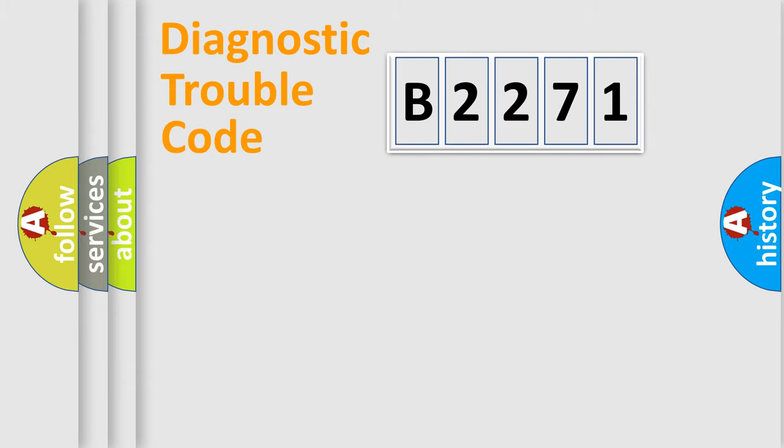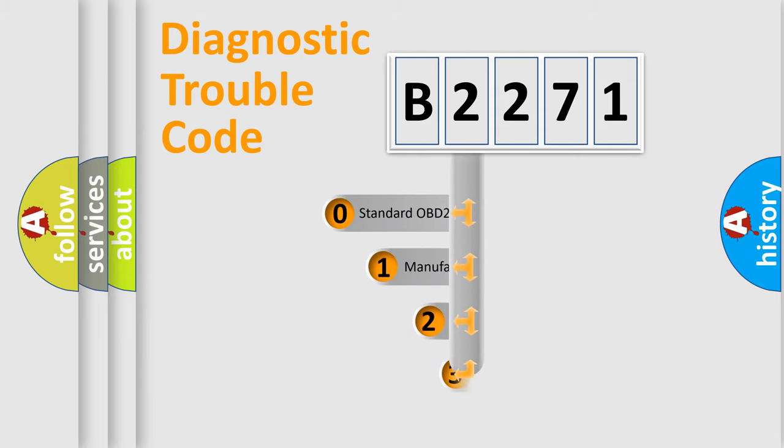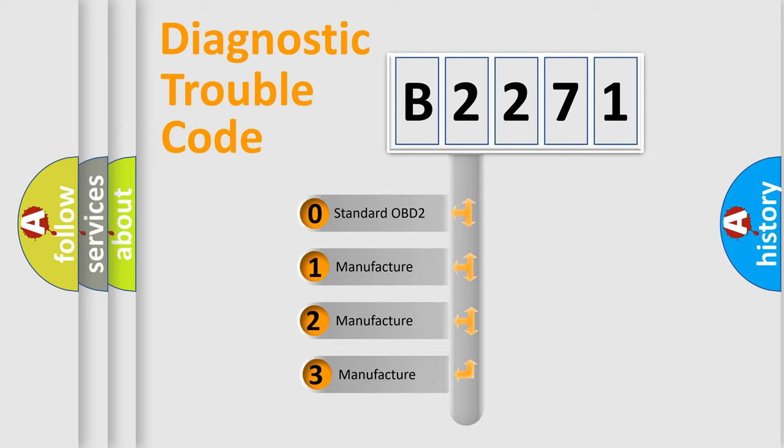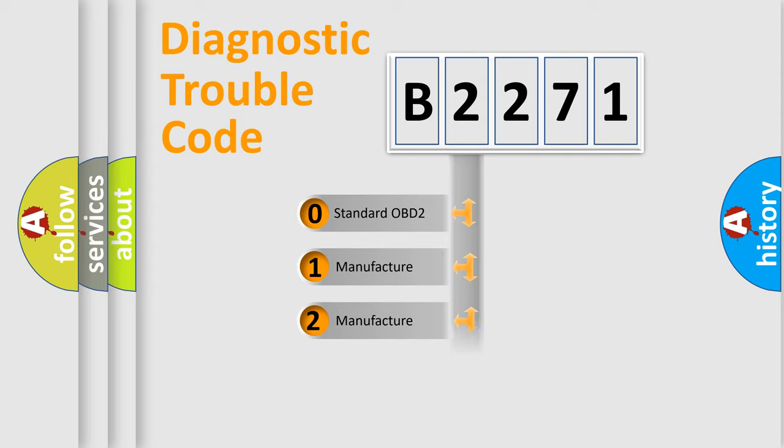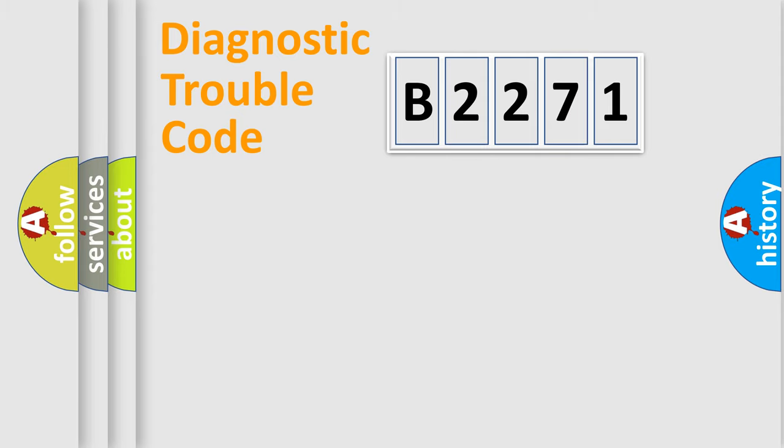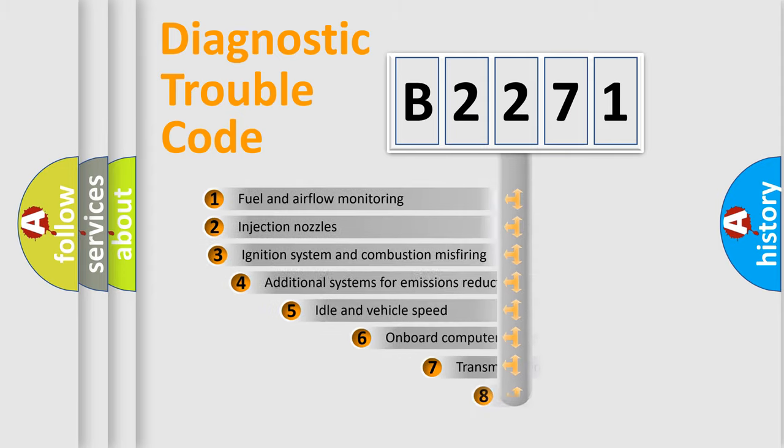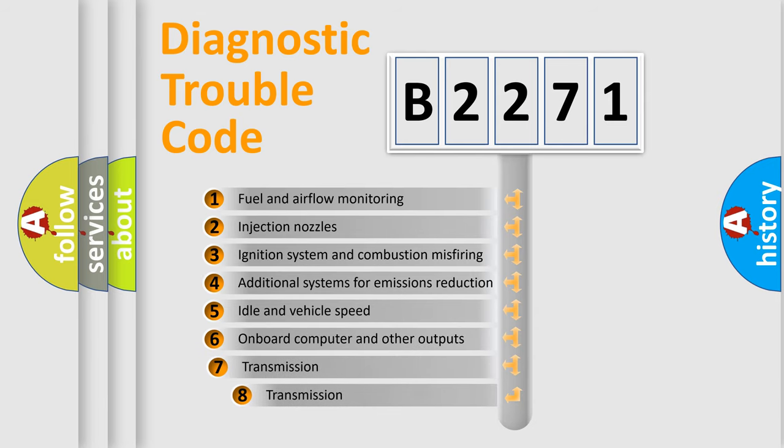Powertrain, Body, Chassis, Network. This distribution is defined in the first character code. If the second character is expressed as zero, it is a standardized error. In the case of numbers 1, 2, 3, it is a more specific expression of the car-specific error.